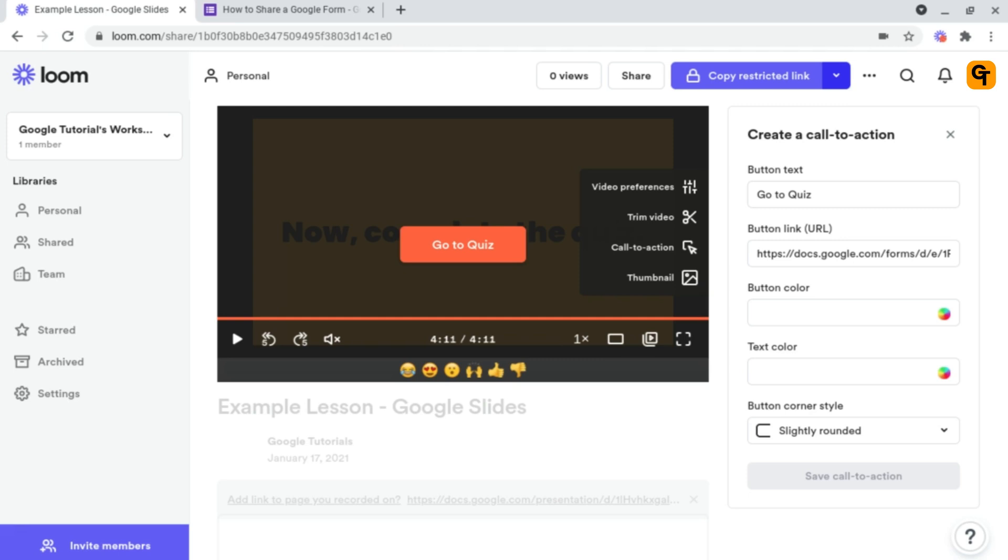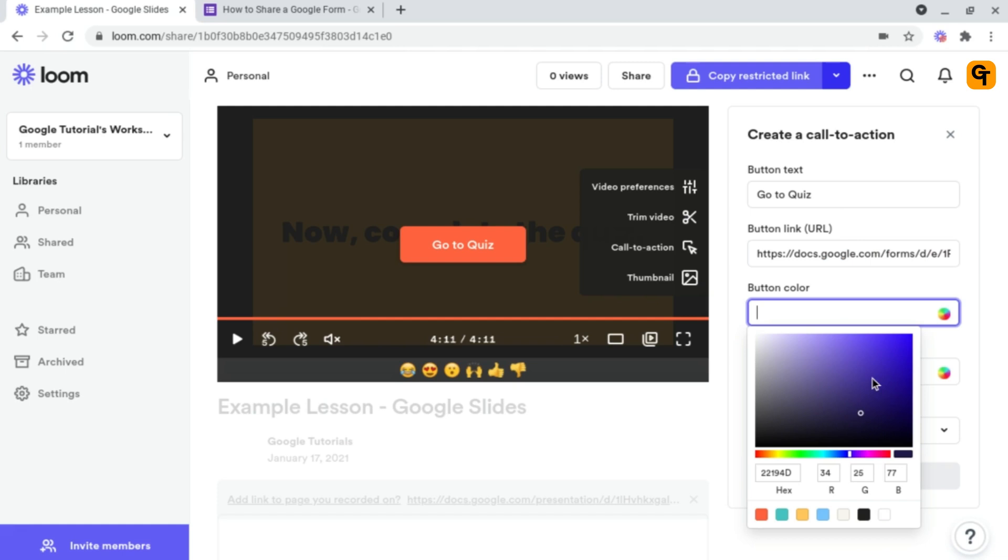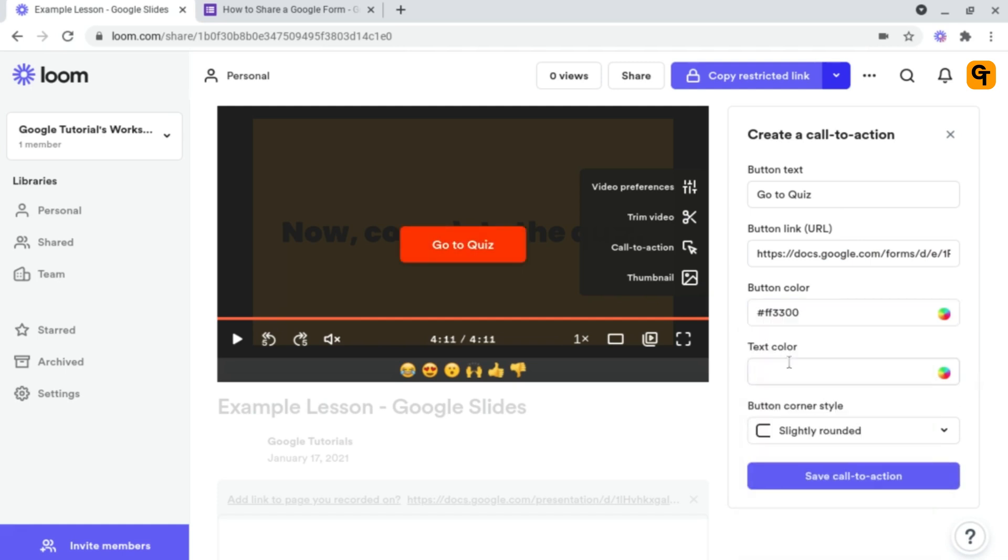And you can do this by starting off by changing the button color or the text color, simply by clicking on it and clicking on a color that you'd like. And if you want to, you can do the same for the text, but I'm going to leave mine as it is.